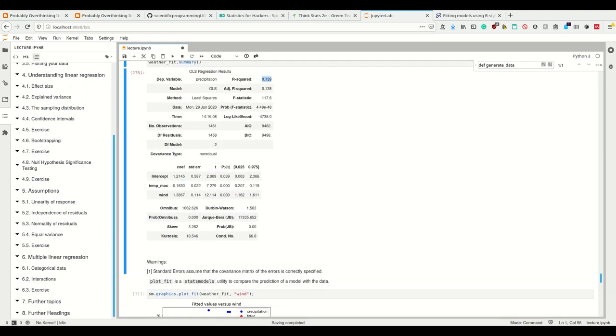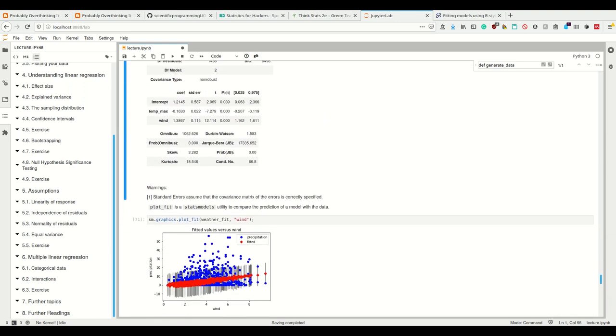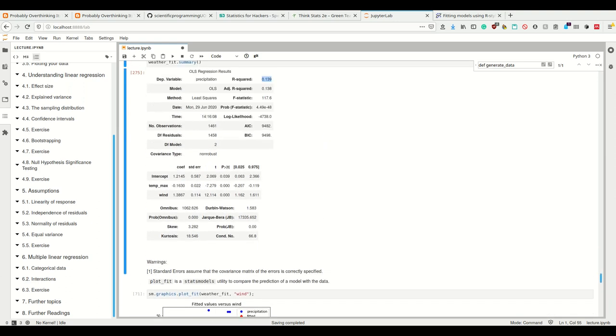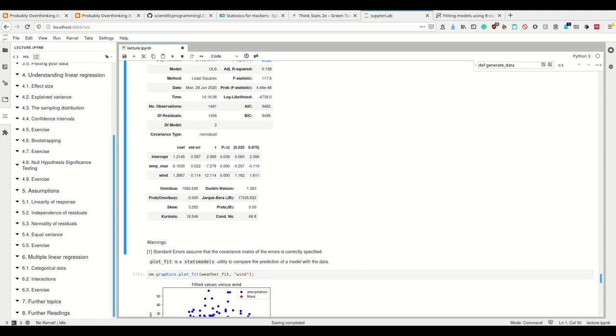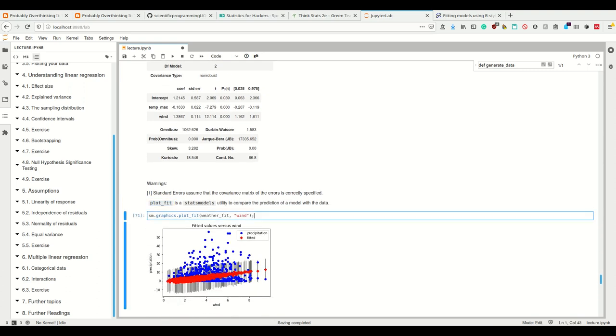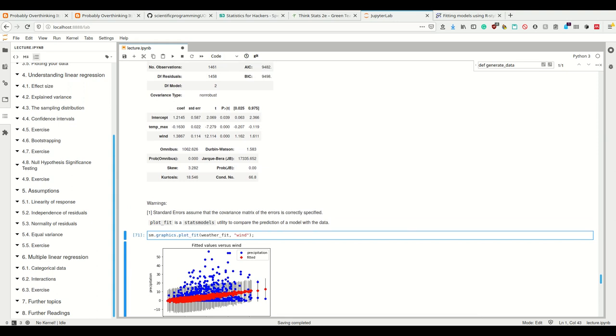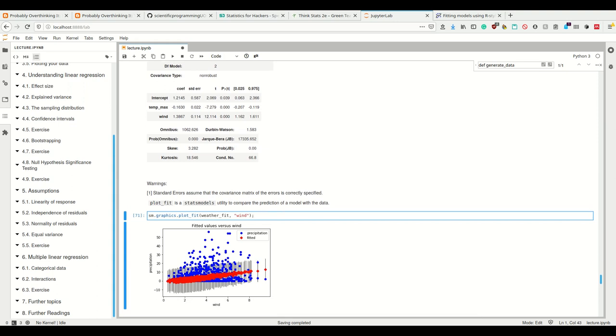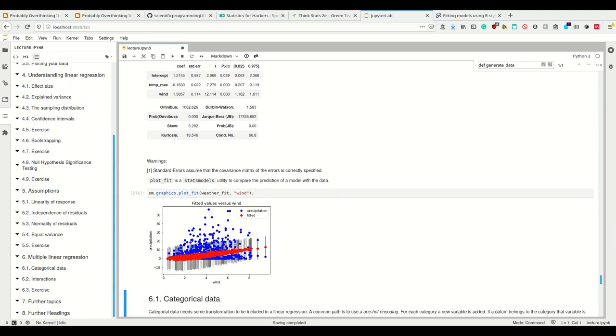We can plot this using statsmodels plot fit function. It's simply a utility to compare the prediction of a model with the data.